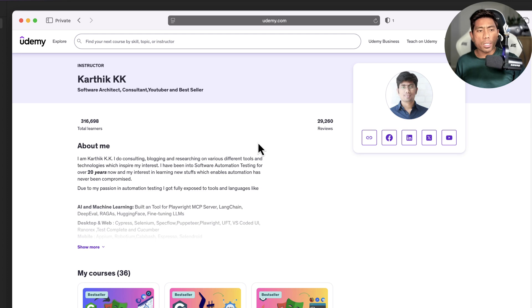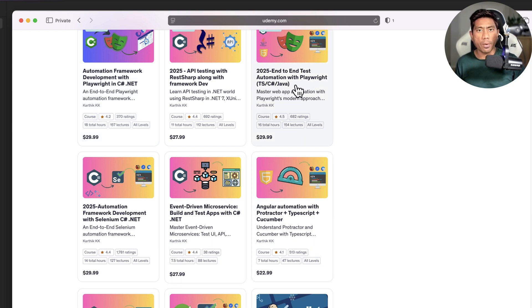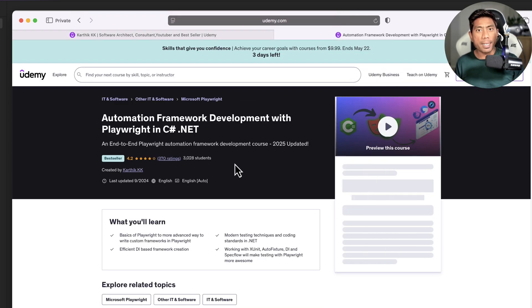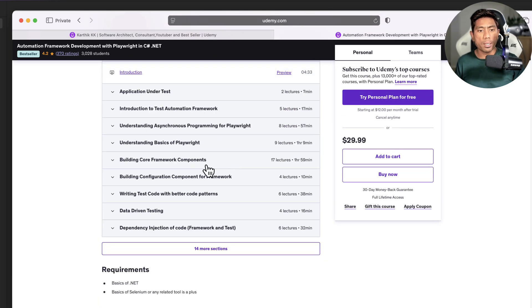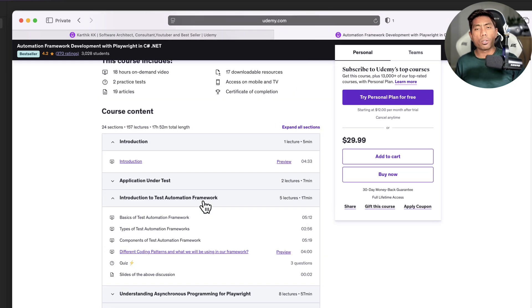In my Udemy courses — 'Automation Framework Development with Playwright in C# .NET' and 'End-to-End Test Automation with Playwright' covering TypeScript, C#, and Java — I have already covered using xUnit completely. I'm not using NUnit throughout those courses; I'm already using the power of xUnit, and I covered this a couple of years before xUnit was officially supported in Playwright.